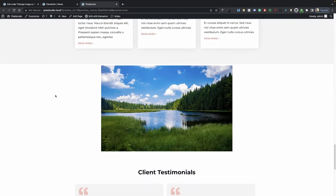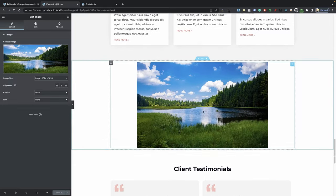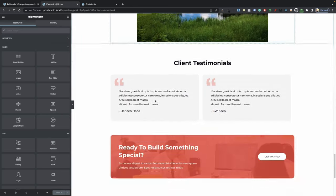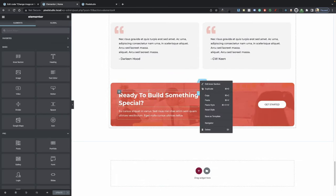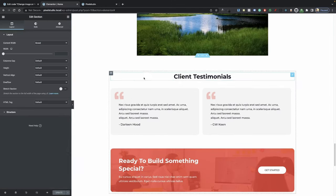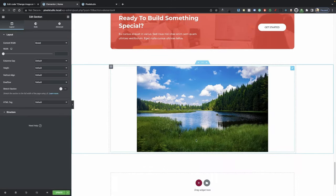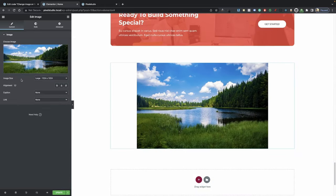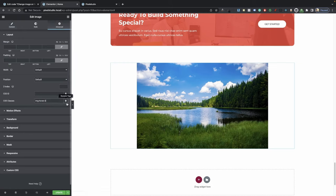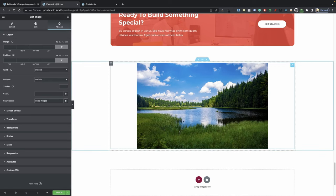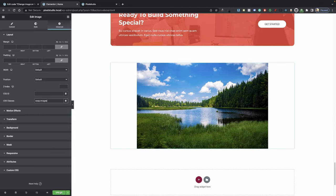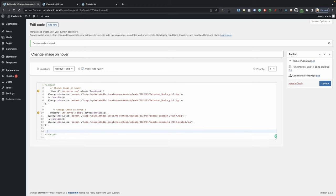So we're going to add it on to this one — we're going to create a new section. I'm going to go into my image, go into Advanced, and instead of 'image-hover', I'm going to call it 'swap-images'. Go ahead and hit Update, now go into your custom code, and right under this script here we're just going to paste another one.